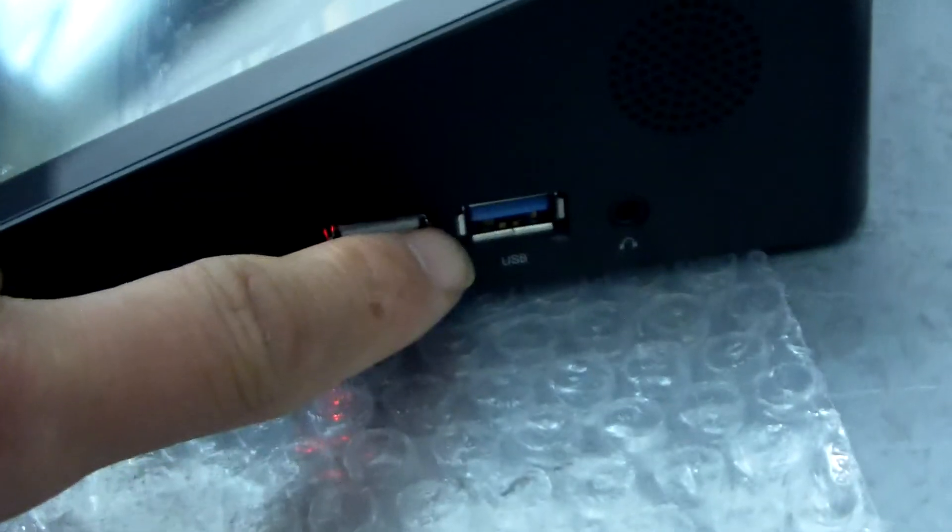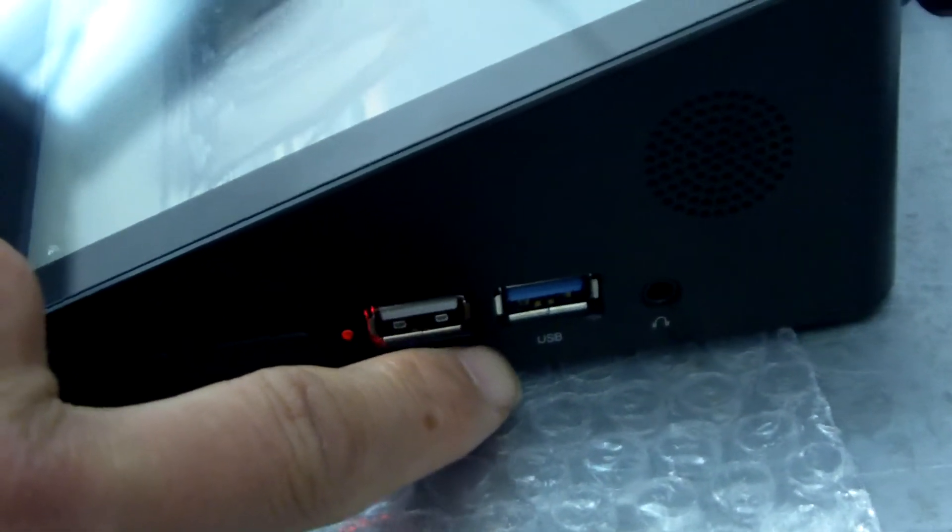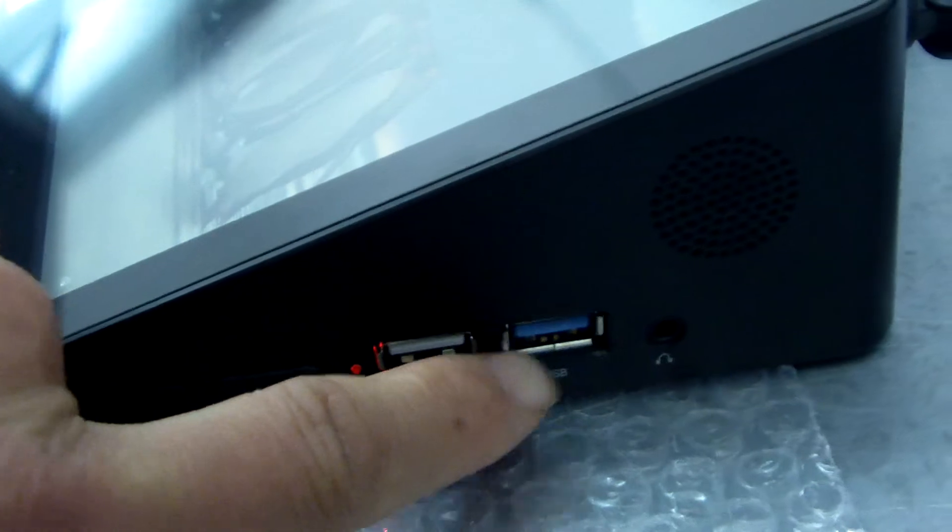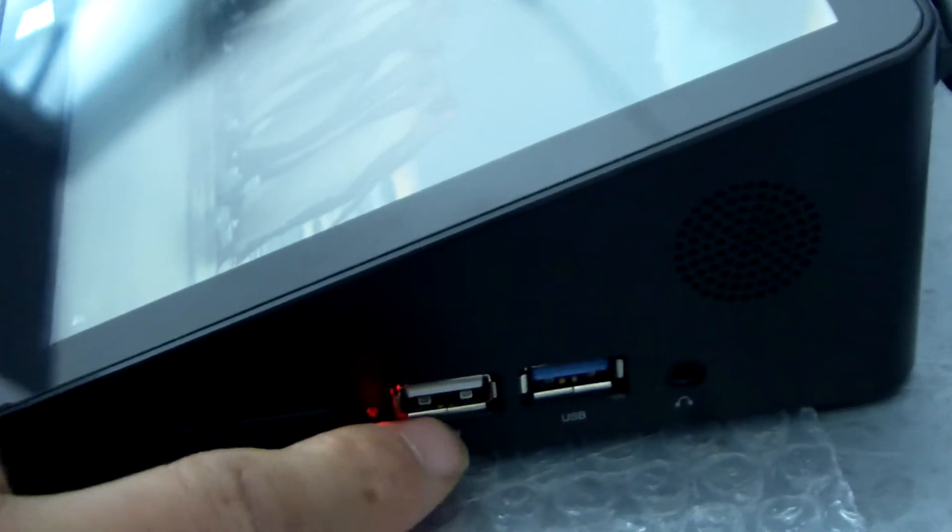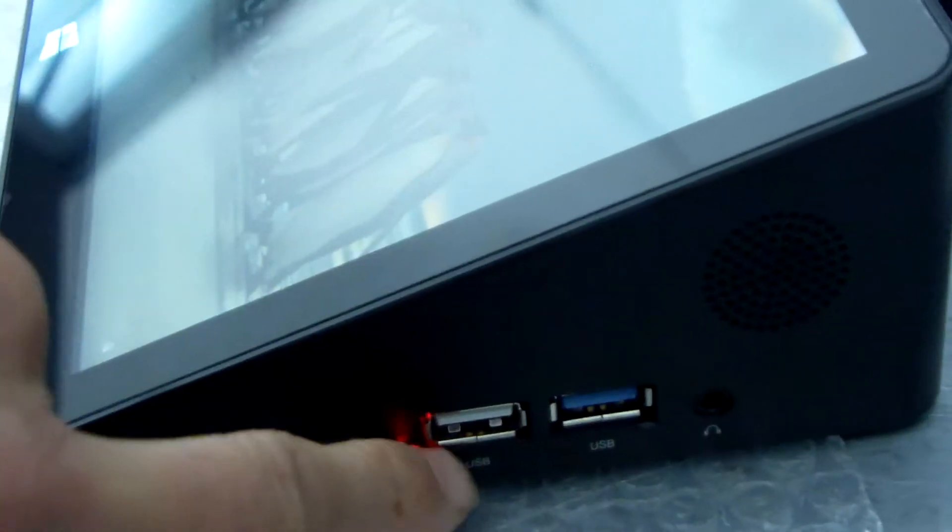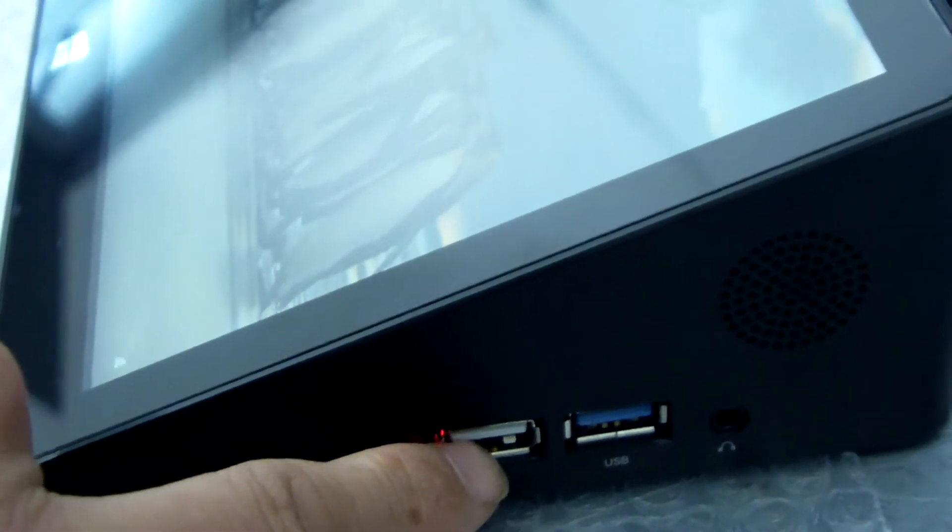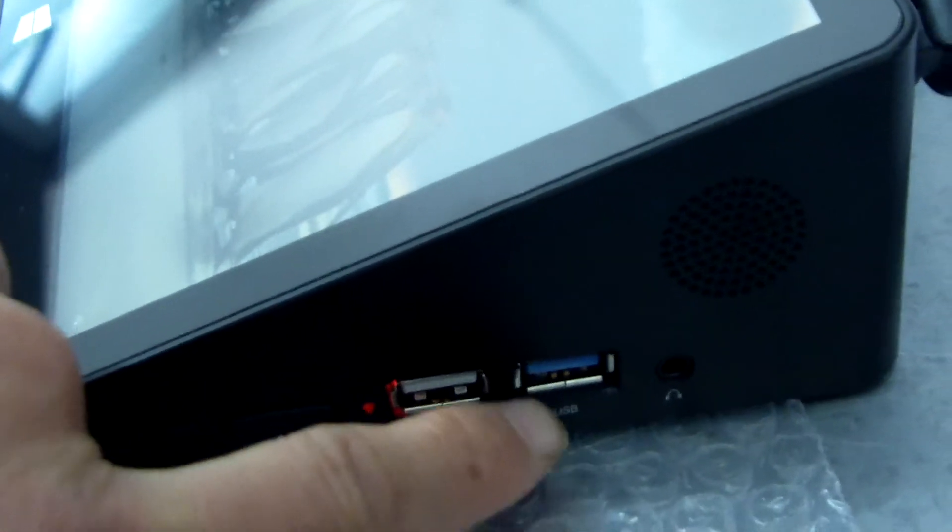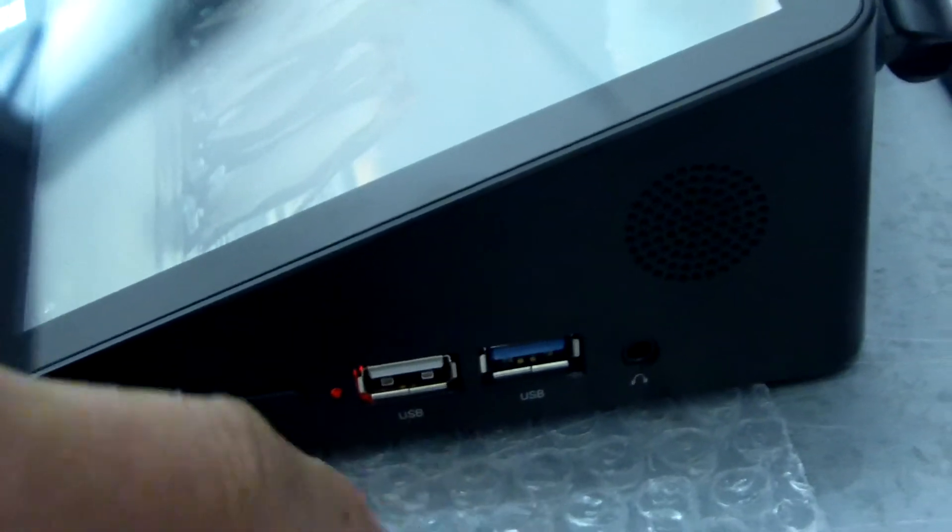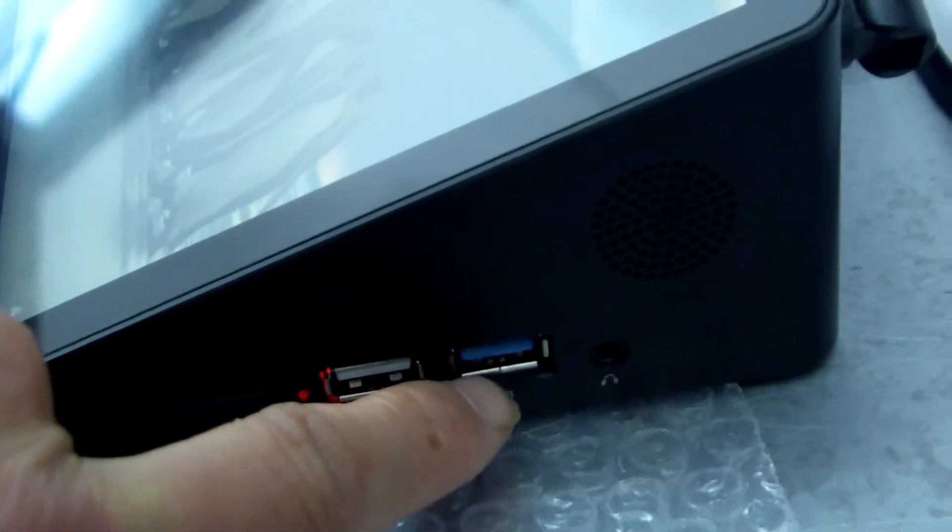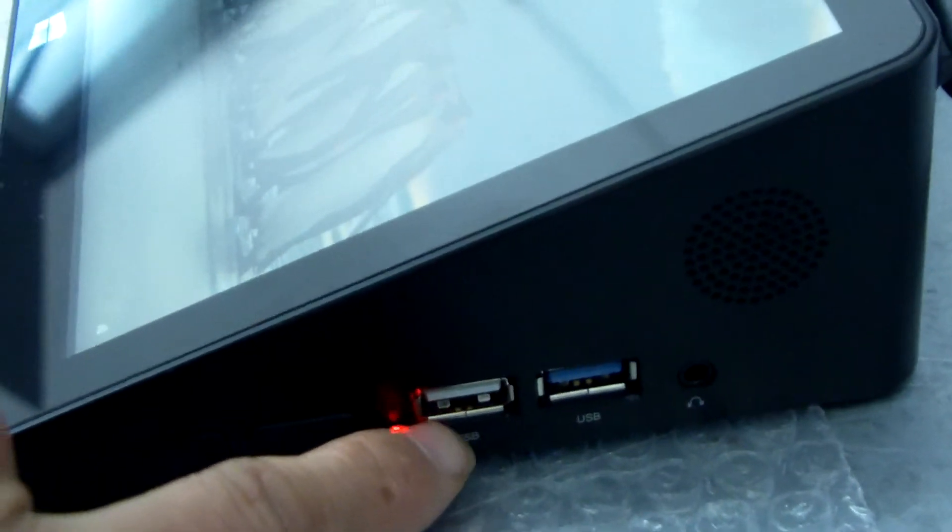This video on, we can see this phone jack, a USB 3.0 port, one USB 3 port, and USB 2 port. This USB 3.0, USB 2.0.